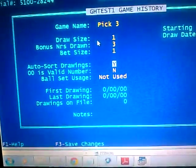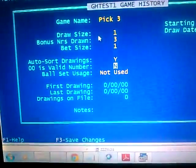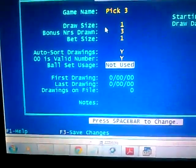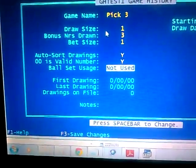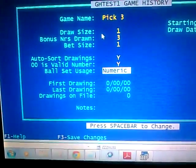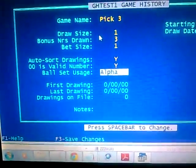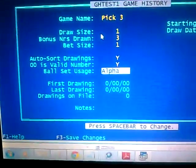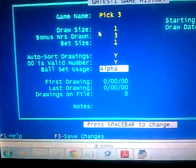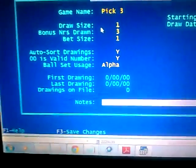Sort drawing — it doesn't matter in this case, you can leave it as yes. 'Is zero a valid number?' — you're going to say yes. Ball set usage is optional. If you want to separate your day and night numbers, you can say alpha 'D' for day, 'N' for night, anything in between you can put a letter for. In Texas we have four drawings, so I put them in as such.